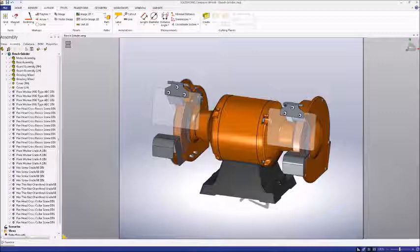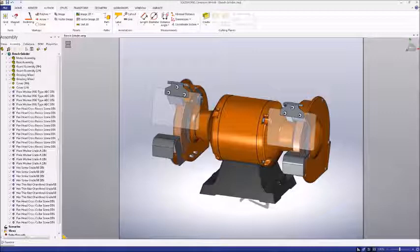In this video, we're going to show you how to create a bill of materials in Composer. Let's get started.